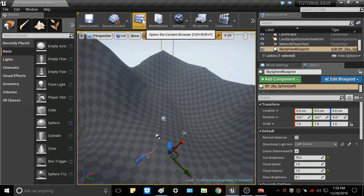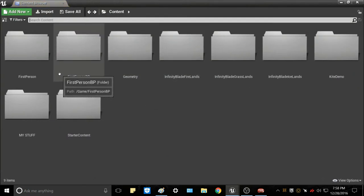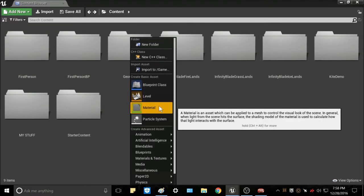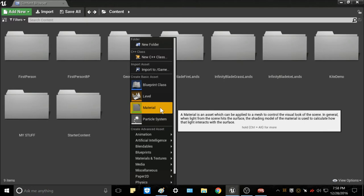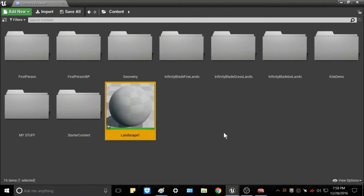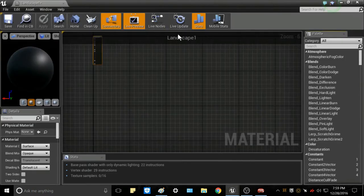The first thing you'll need to do is go to your content browser. From there you can choose whatever folder you'd like — you can go ahead and make a new one — but for now I'm just going to place it here. Go ahead and click on Material. You can name it whatever you'd like; I'm going to name it Landscape 1. Double-click it and the material editor will pop up.